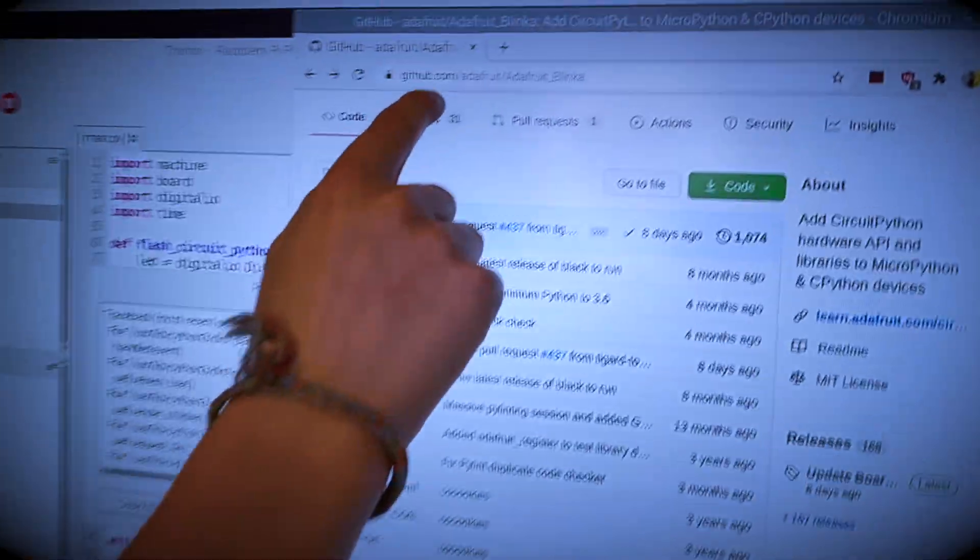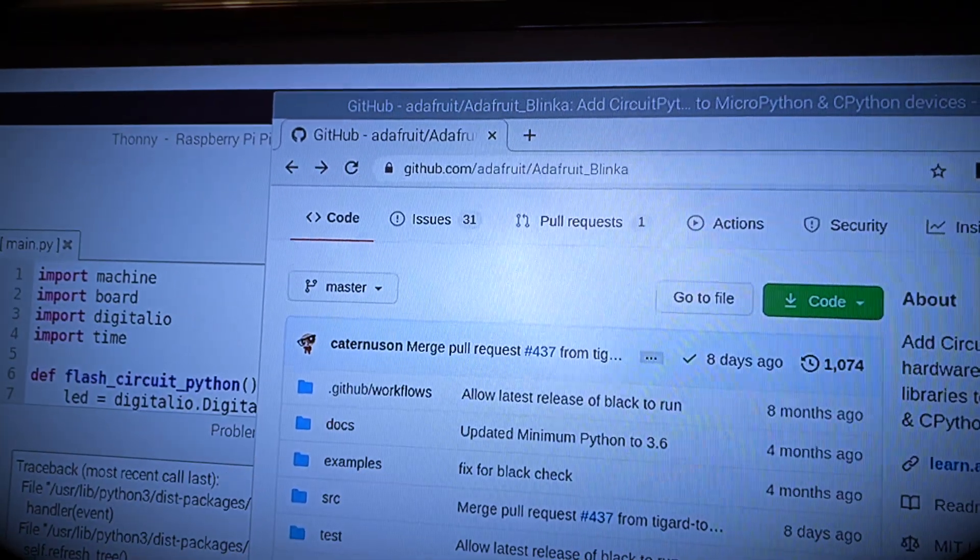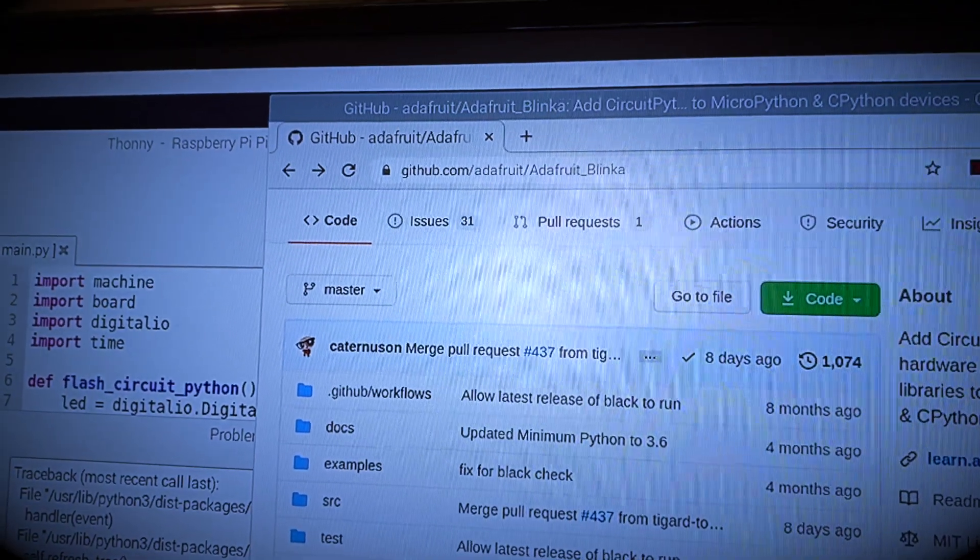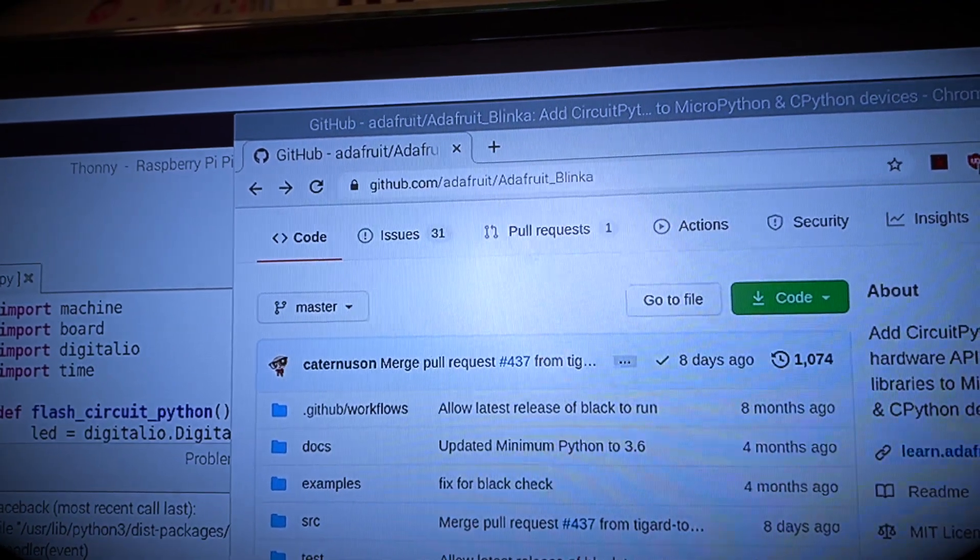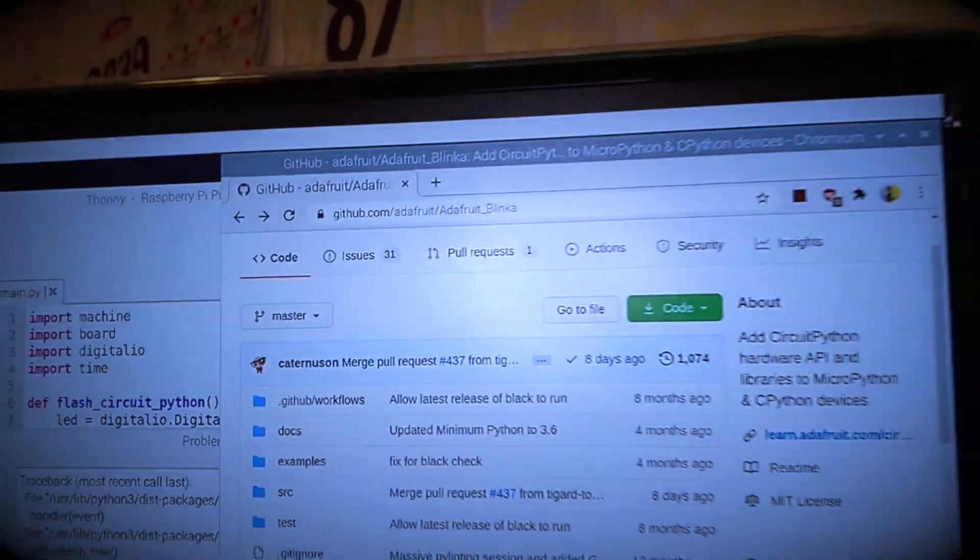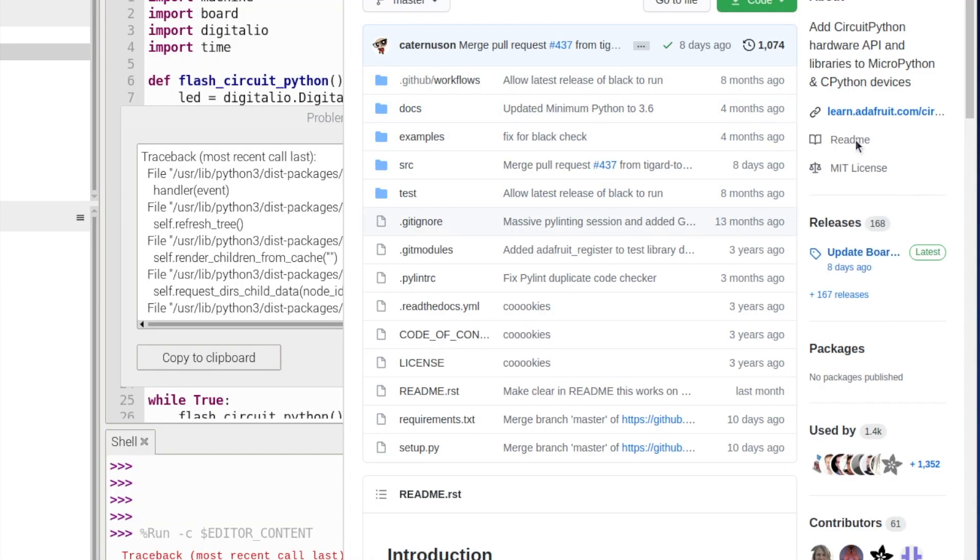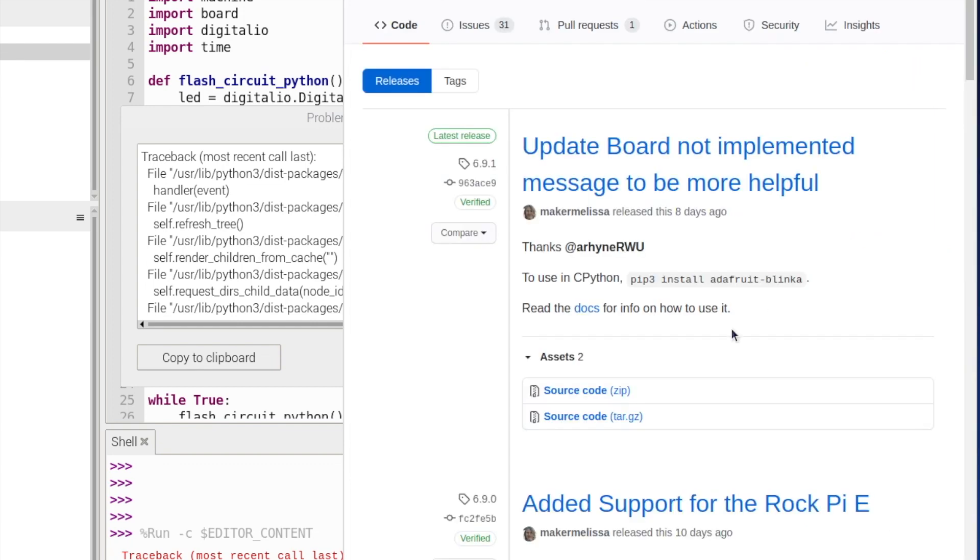So I'm at github.com/adafruit/Adafruit_Blinker with a capital A underscore blinker with a capital B, and I'm just going to come over here and click releases and then I'm going to download the source code, this one here.